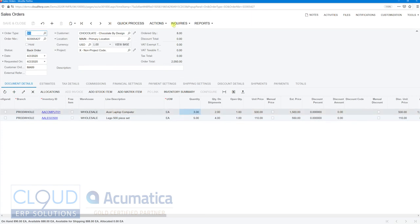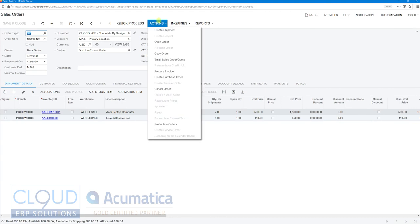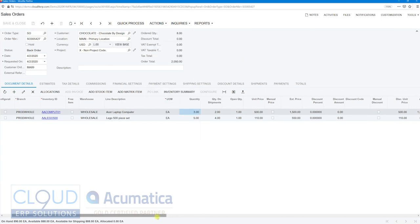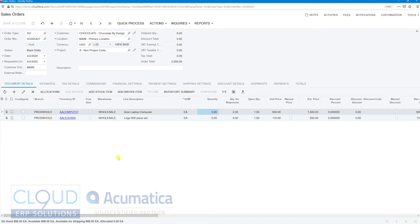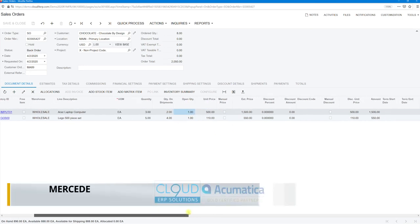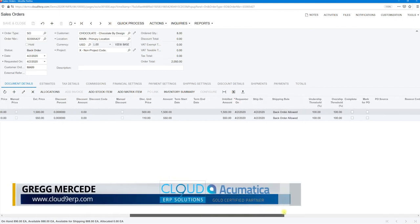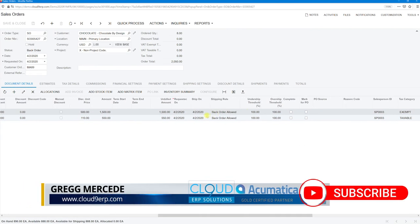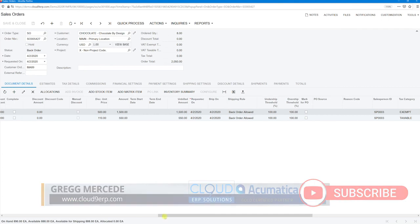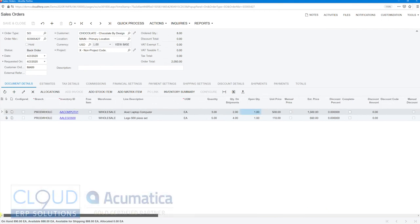But again, we could go to Actions and cancel the order. The other thing we could do—let's say the customer calls up and says, 'You know what, I do want the Lego piece, but the Acer laptop, I don't need the additional quantity.' What you can do is scroll over to the right. You can move these columns as you need to if it makes more sense. So we can move this column called Completed over.